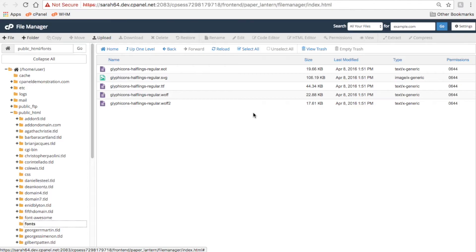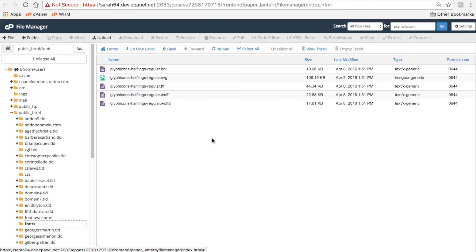The contents of the current directory will appear here in the main window. This window is going to list all of the files in the directory, their sizes, when they were last modified, their file types, and their permissions.